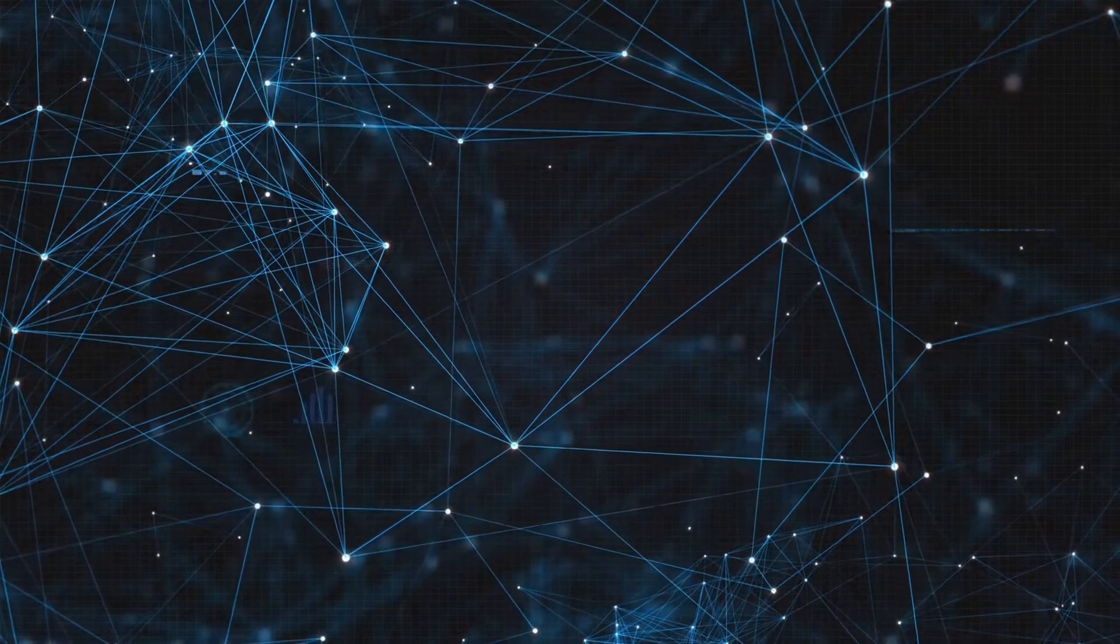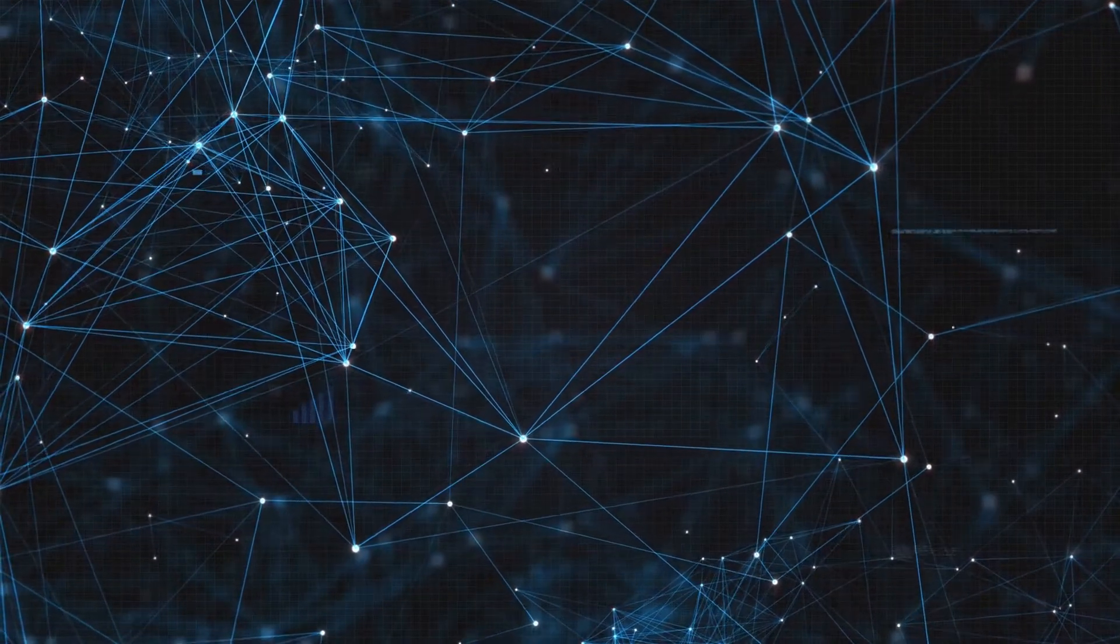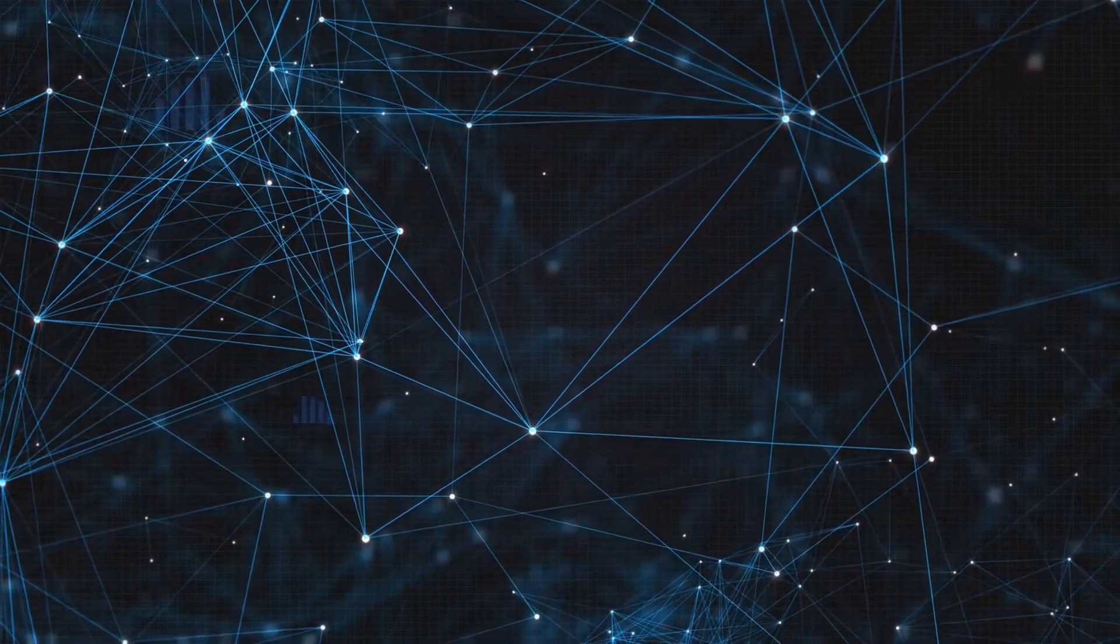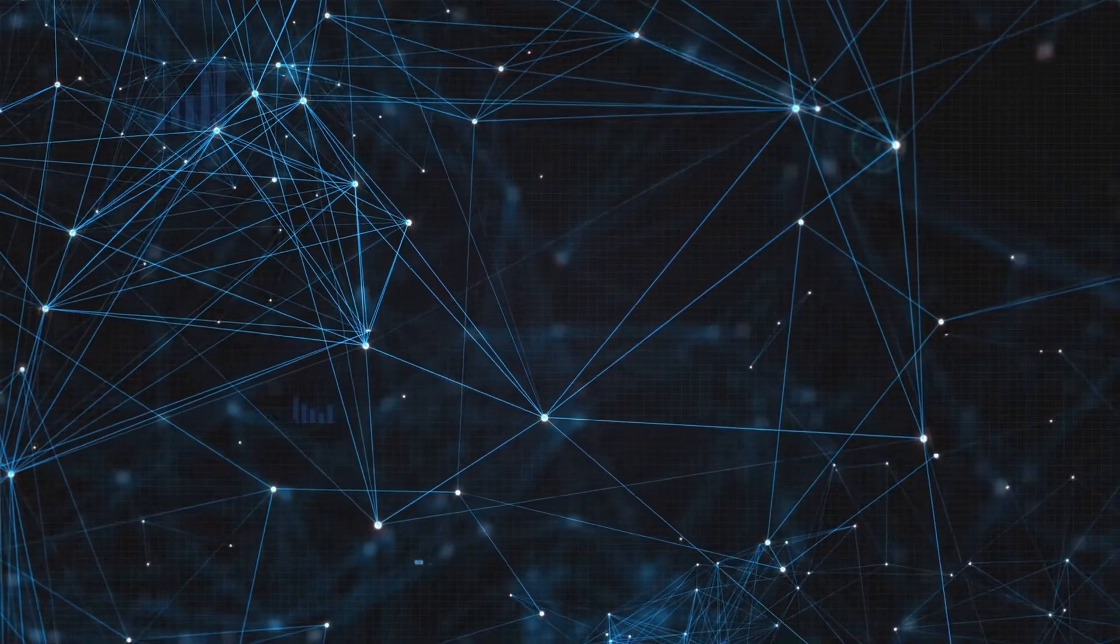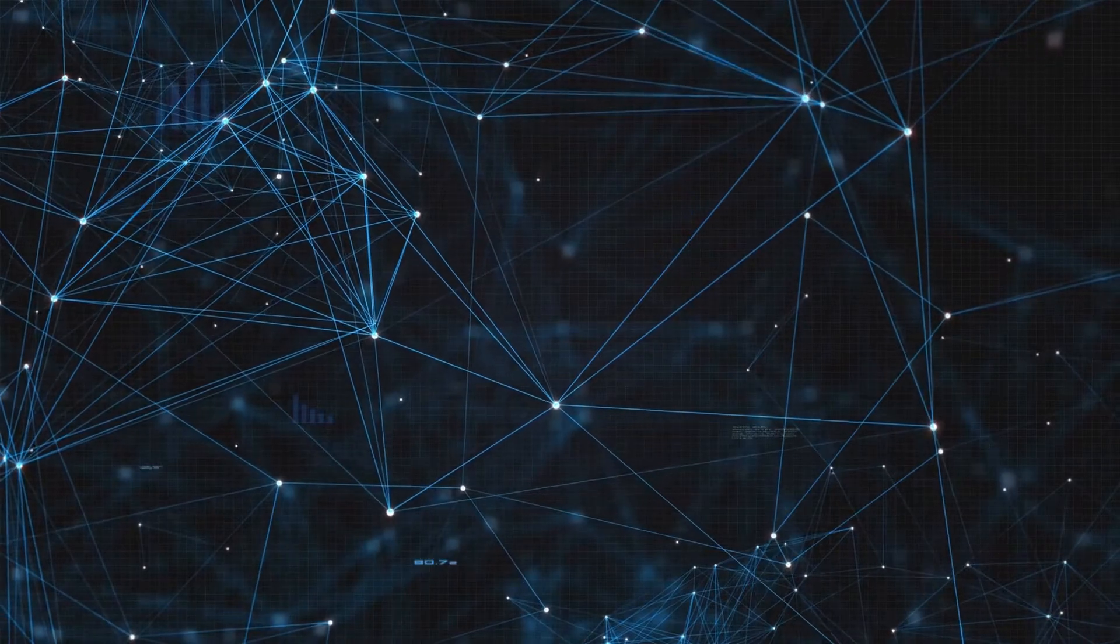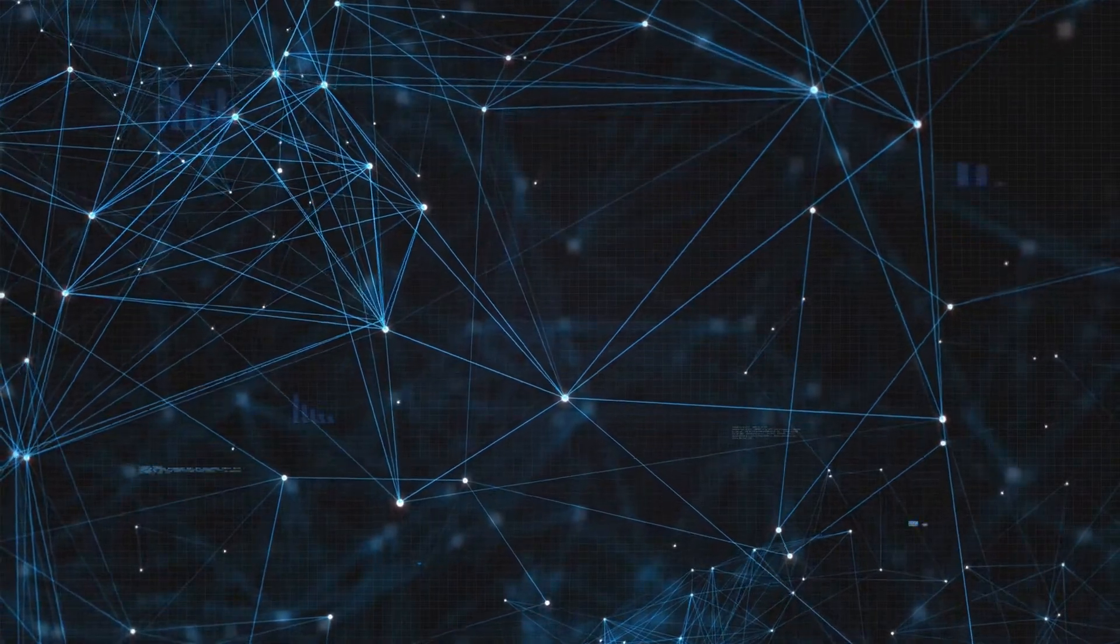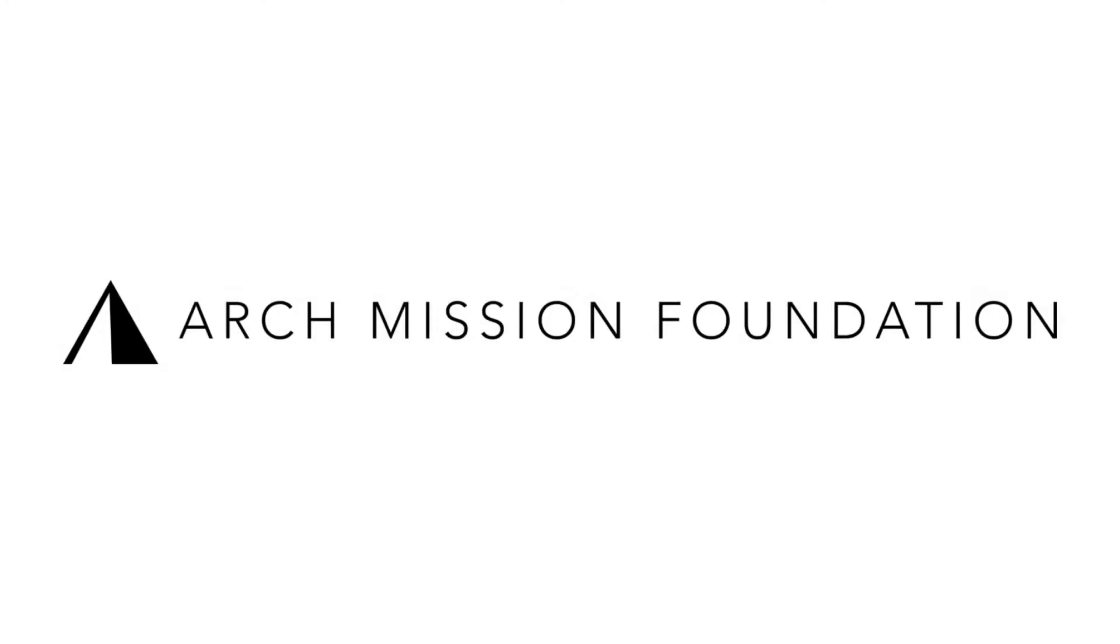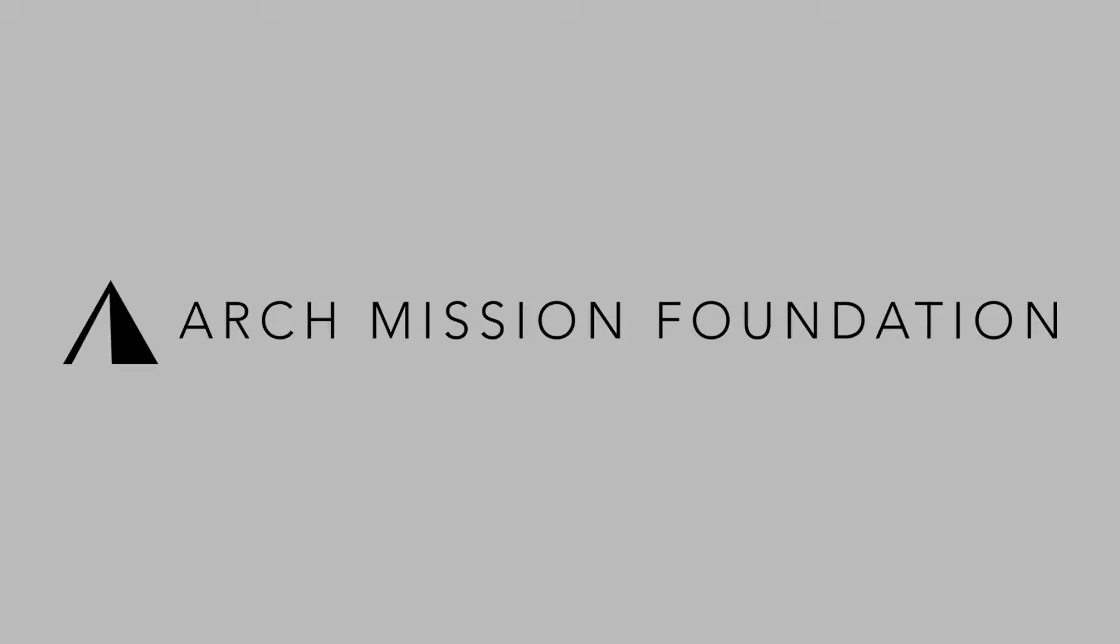Since 2018, the technology is in production used by the Arch Mission Foundation. For those who don't know, Arch Mission Foundation is a non-profit organization whose goal is to create multiple redundant repositories of human knowledge around the solar system, including Earth.